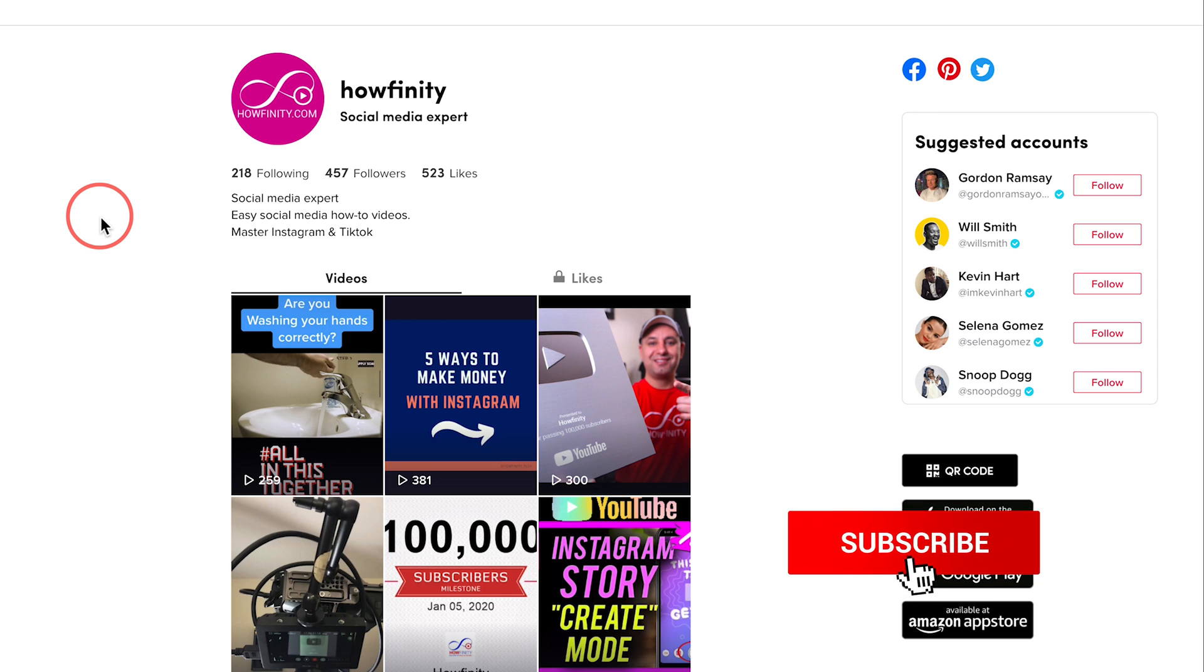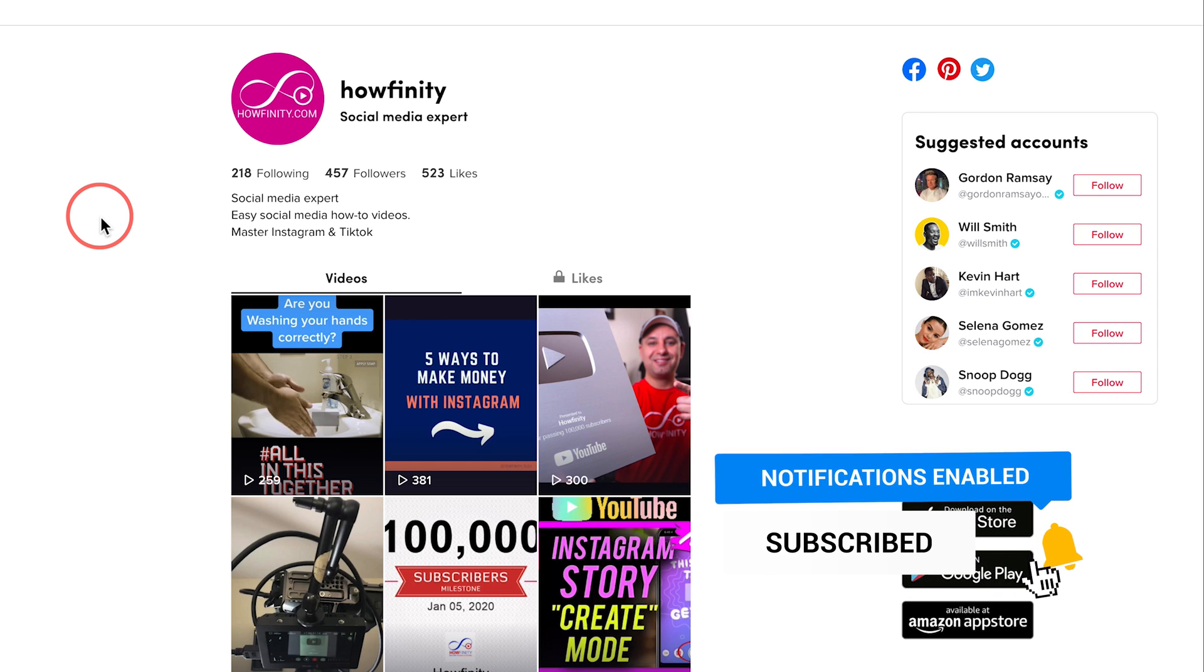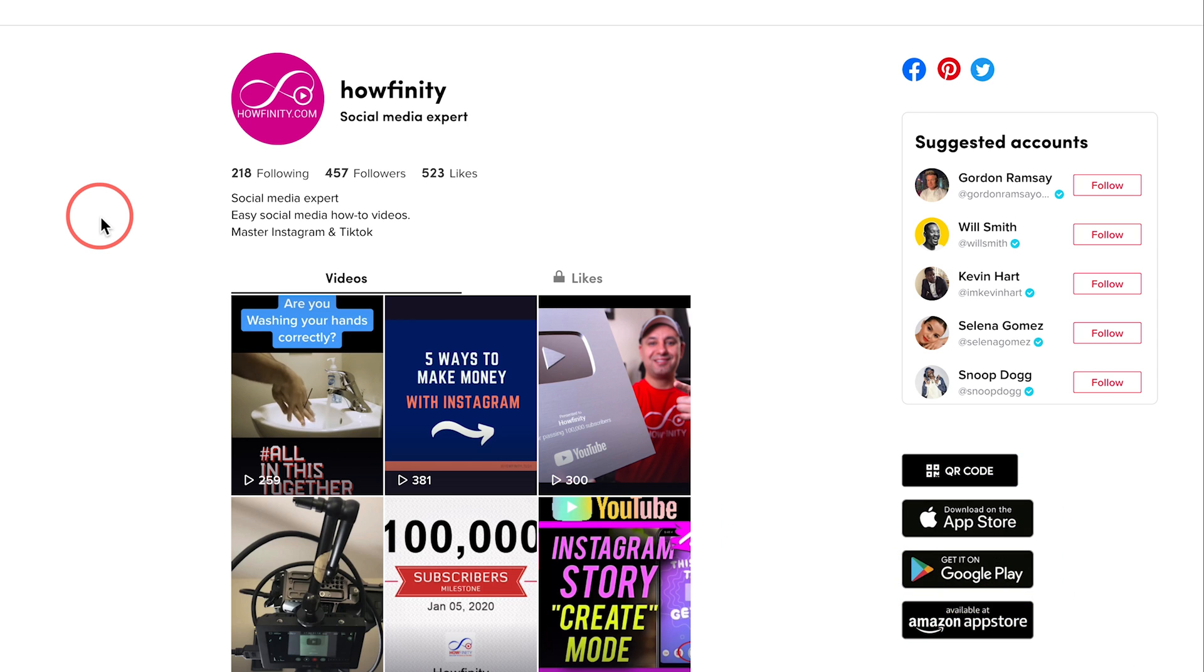Thanks so much for watching this video. Please give it a thumbs up and subscribe for easy to follow social media videos. And I'll see you next time.